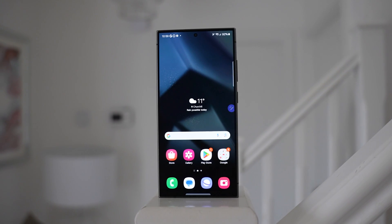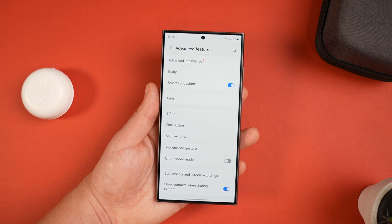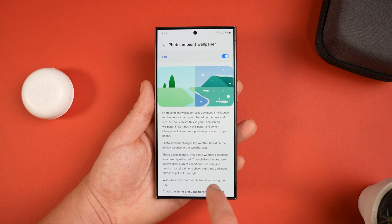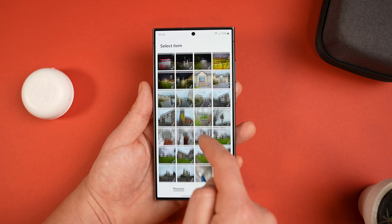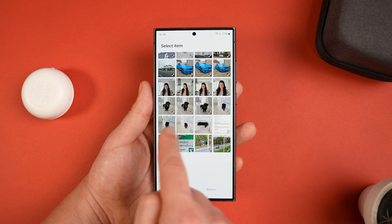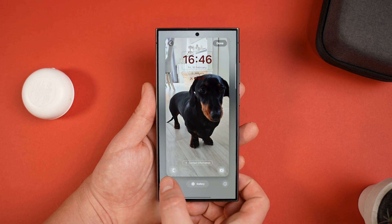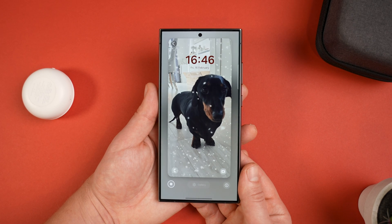Here's a cool wallpaper feature that isn't obvious. Go into Settings, scroll down to Advanced Features, then Labs, and you'll see Photo Ambient Wallpaper. It makes things more dynamic by changing your wallpaper based on the time or weather. Once enabled, go to Change Wallpaper, scroll down to Creative, and you'll have Ambient Wallpapers. Note: you can only select from your own photos, not default wallpapers, and it only applies to the lock screen.